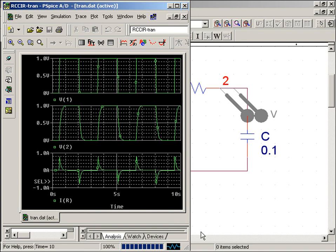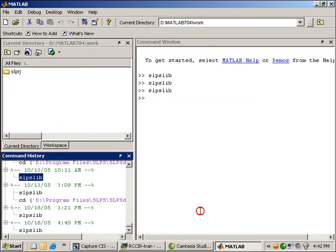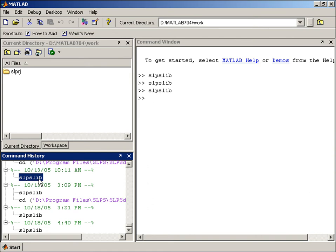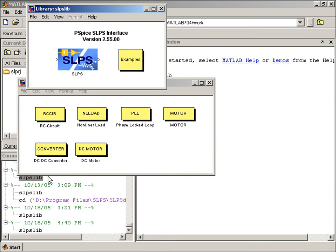Now we'll go over to MATLAB. In the command window, you'll notice that we have SLPS lib, which contains the examples that we'll be discussing. I'll double click on it and select the RC circuit example.